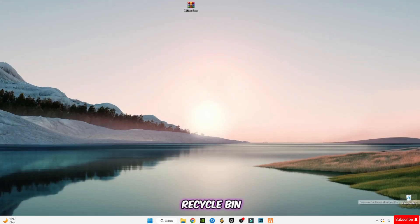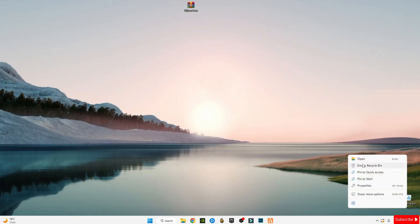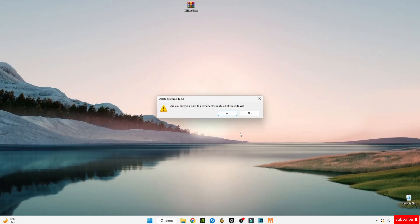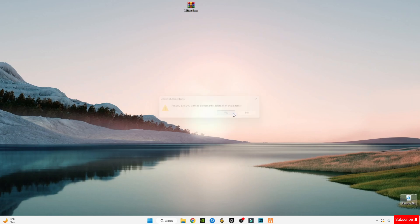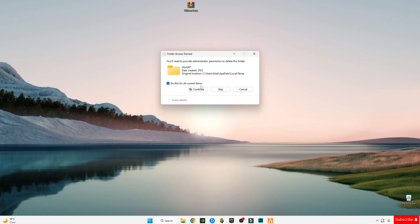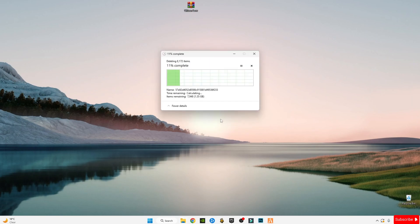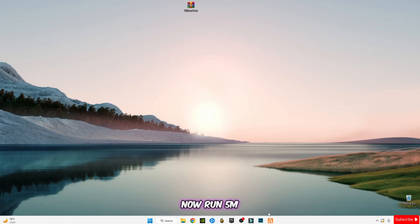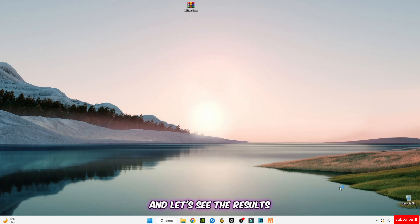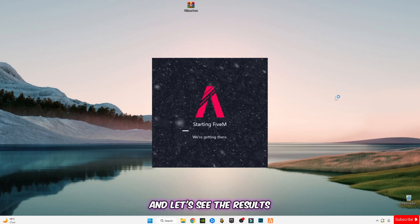Now empty your recycle bin. Now run FiveM and let's see the results.